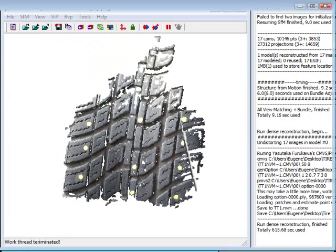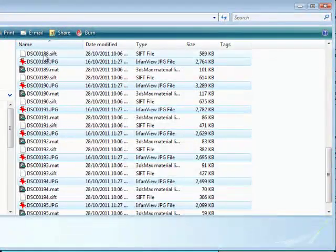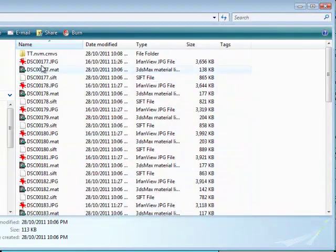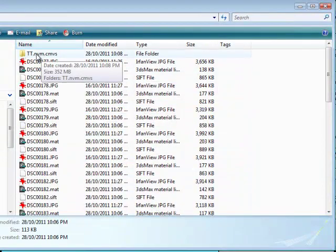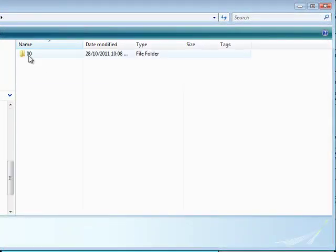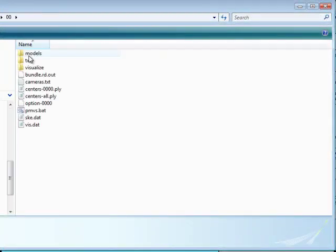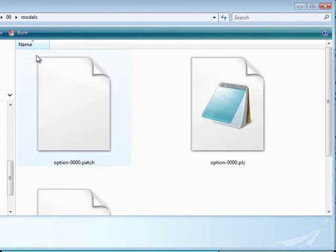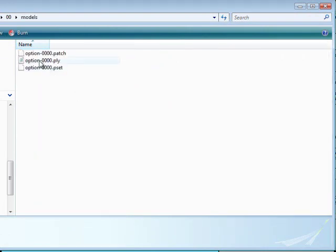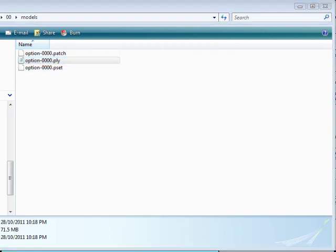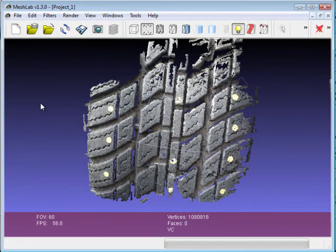Another thing to note is once we did the CMVS and we put in a name for the folder. Let me just bring it up here. What we have now is this folder right here, ttnvm is what I used. There's another folder, 00. If you go into the models folder here, you'll see that I have a PLY file.